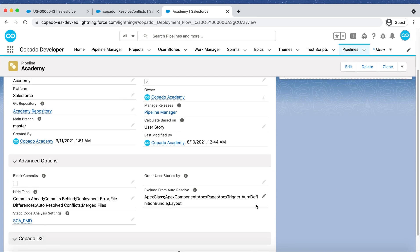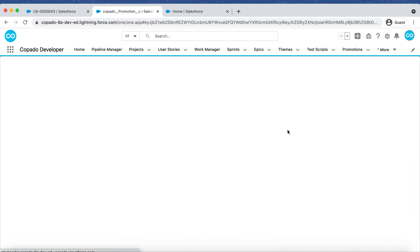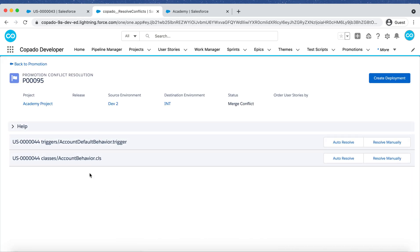Now let's go back to the Promotion page to review and resolve the conflict. Click on Review Merge Conflicts to review the conflict. On the next screen, you can see that the Account Behavior Class and Trigger are listed on the conflicted files.